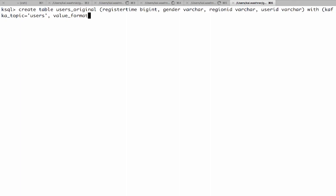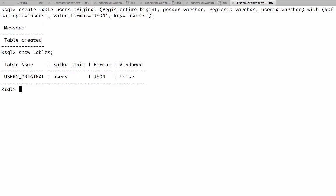Okay. Now we create a table. Now we can also show the tables. And we can of course also describe users original. Here we see the structure of this table.